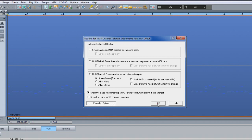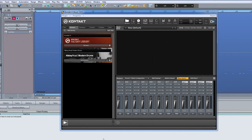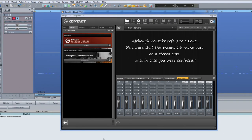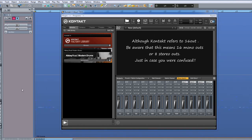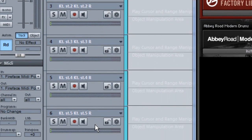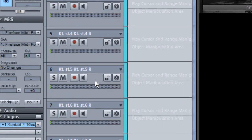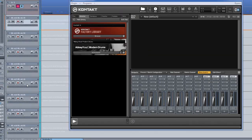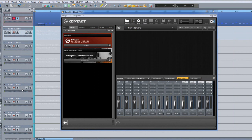You'll now see that Contact has loaded the 16 out template I created. These outputs correspond with the 8 stereo tracks in Samplitude. There is also a top track which is the MIDI track. Now in future, whenever I open a Contact VST 16 out, the correct routing will be reflected in Samplitude as well.